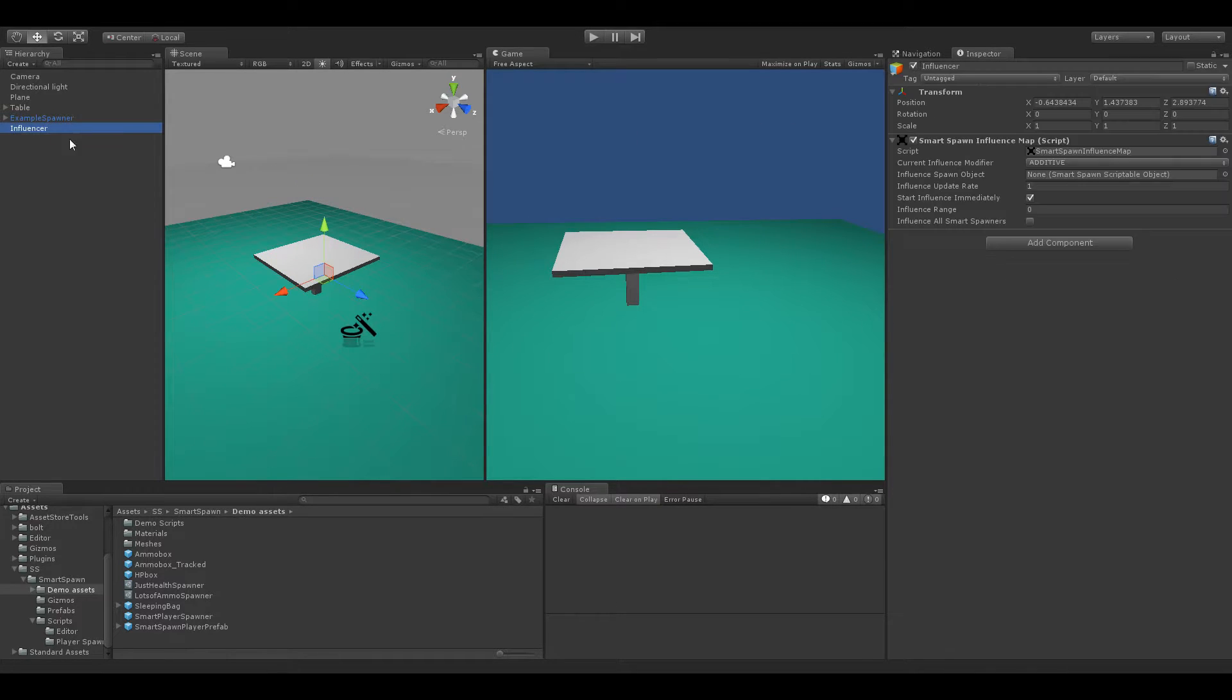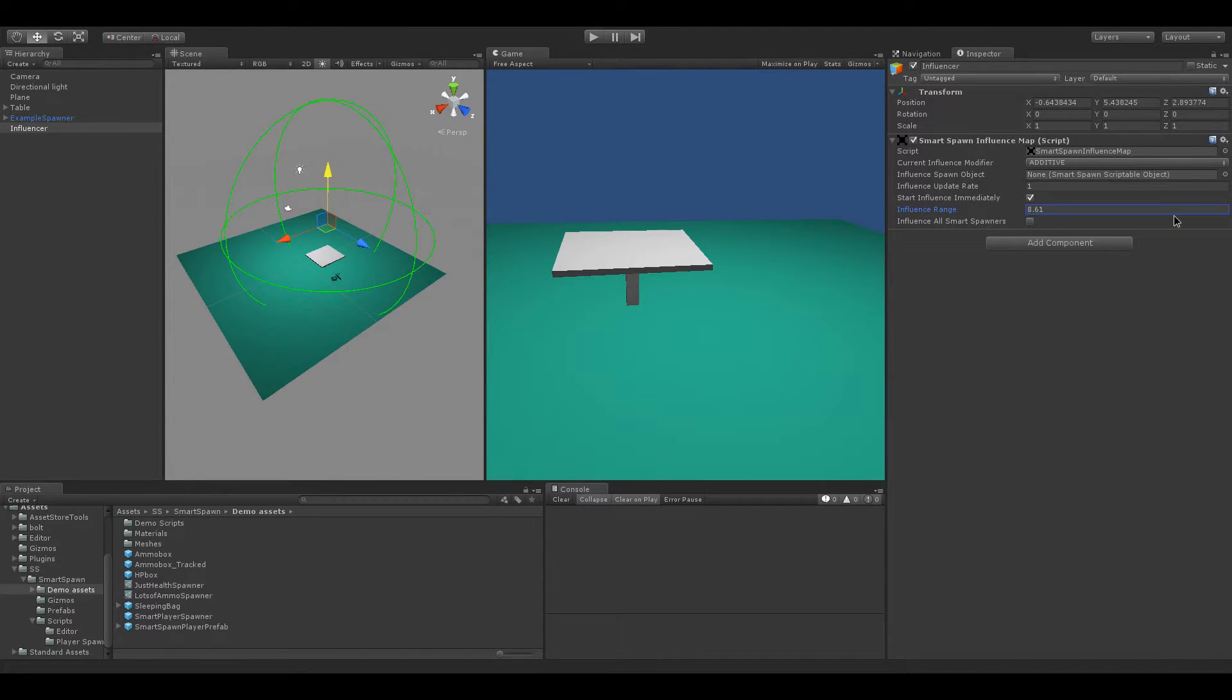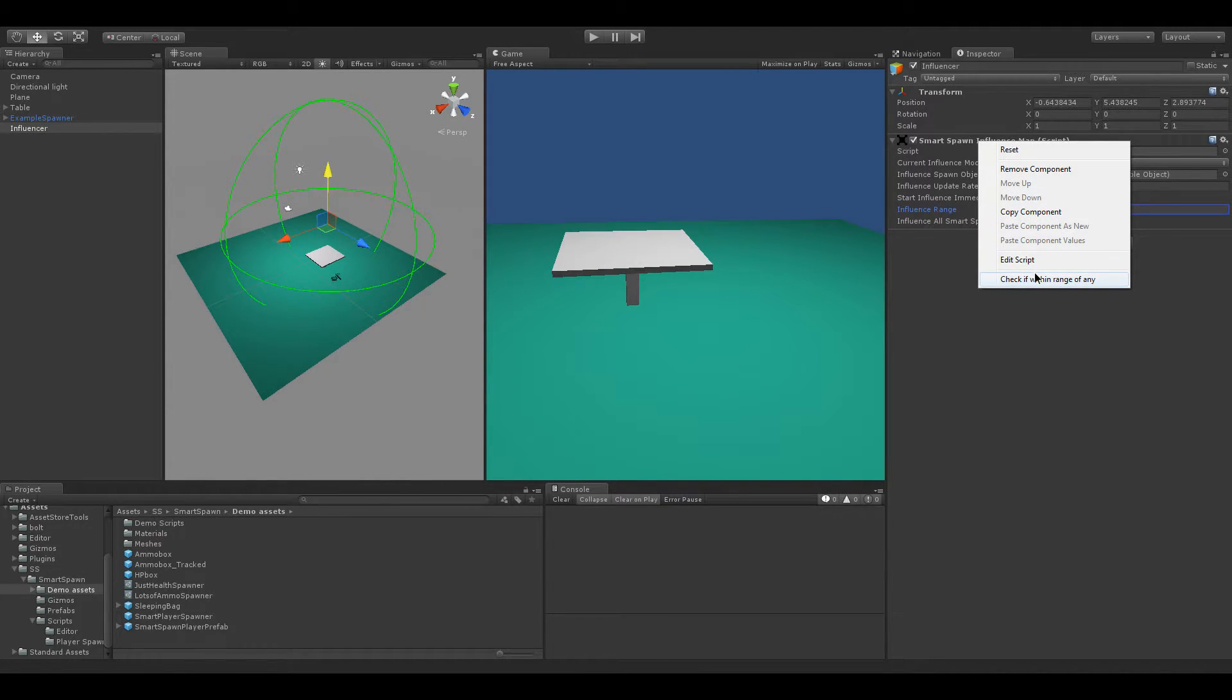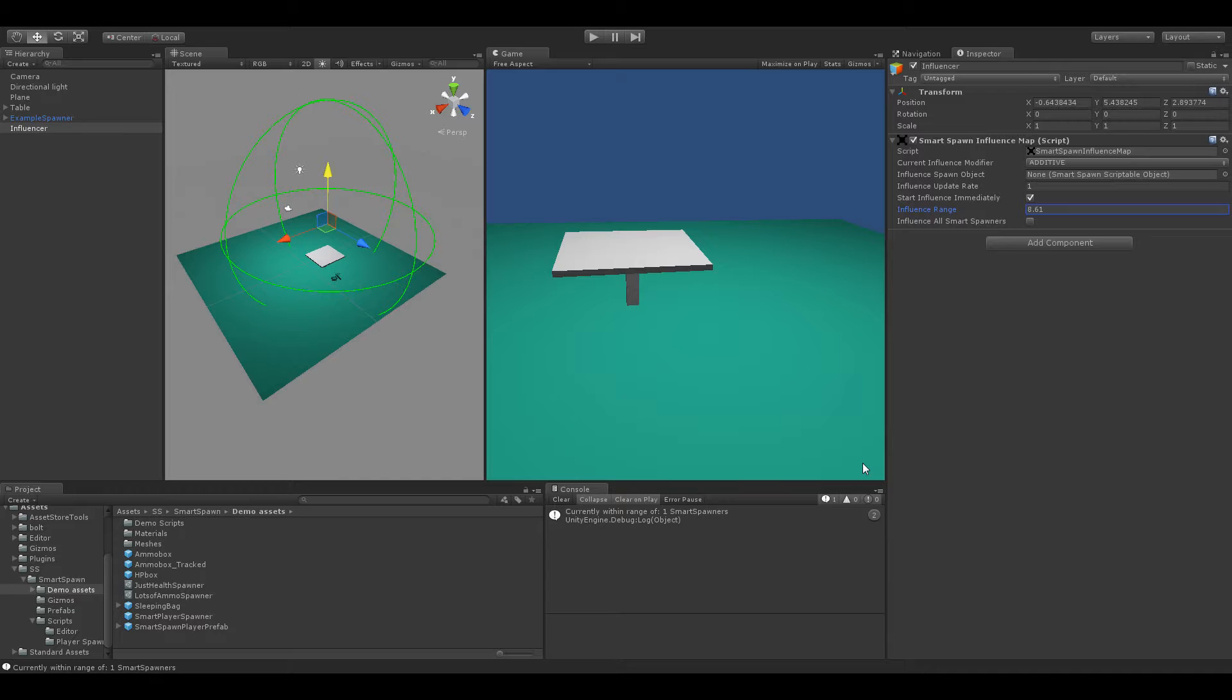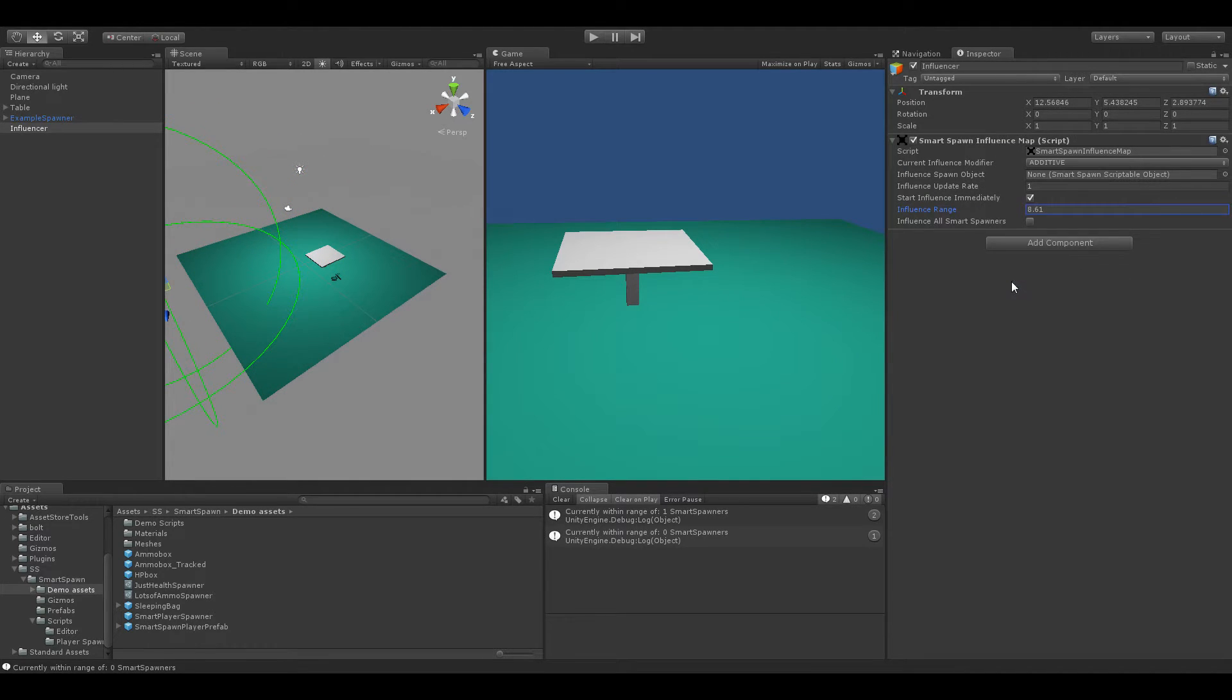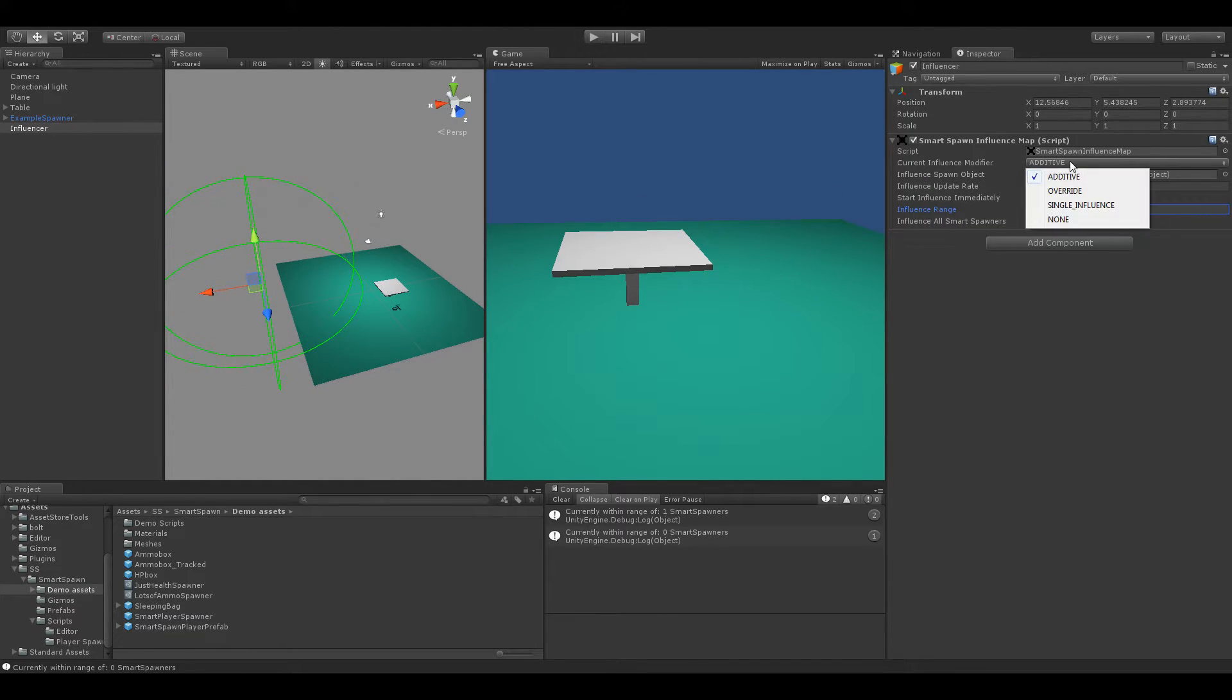But let's go ahead and change that once it comes into Influence Range. So we'll make the Influence Range about 8 or so there. And you can also check if this Smart Spawn Influence Map is currently in range of any Smart Spawners just by using that little editor command there in the drop down menu. And so we can see it currently is in range. I actually don't want it to be in range at the start so we can show it moving in. There we go.